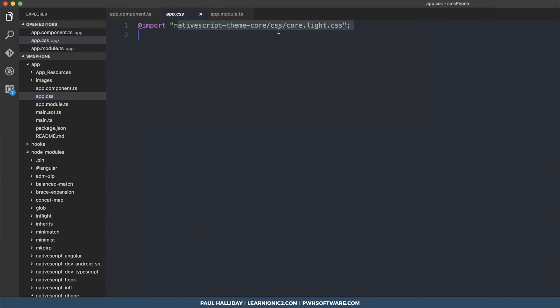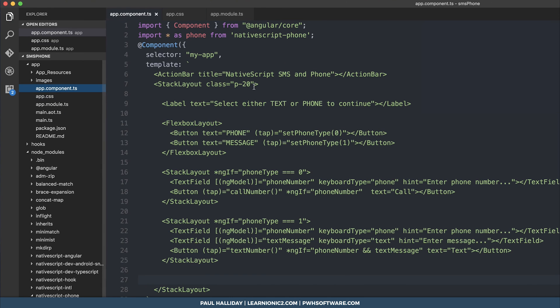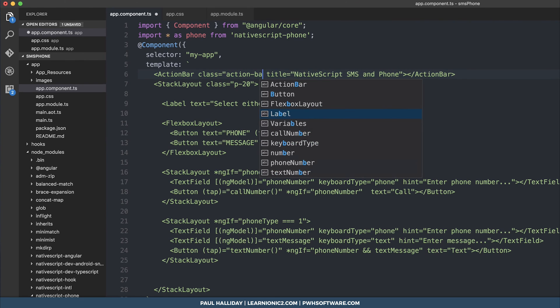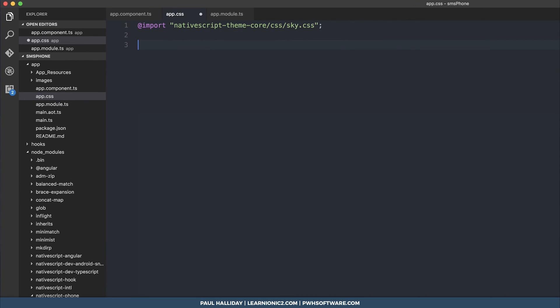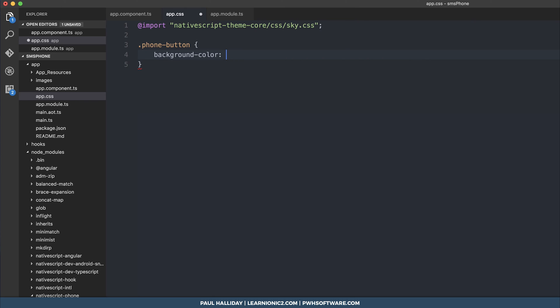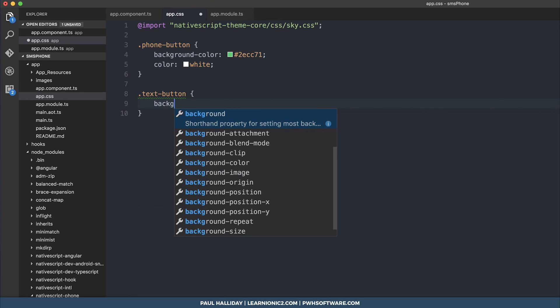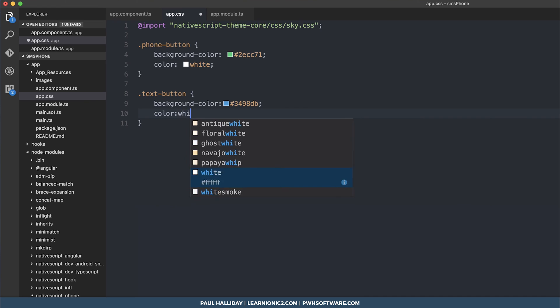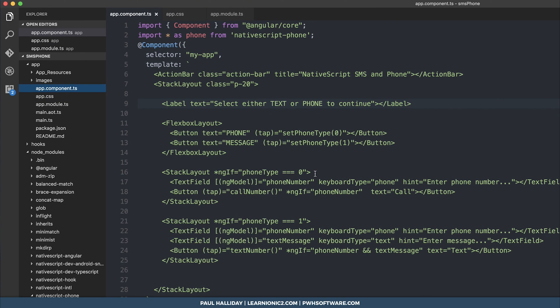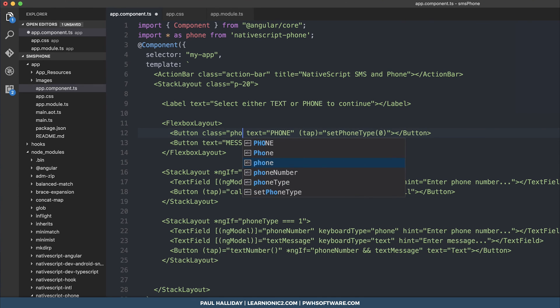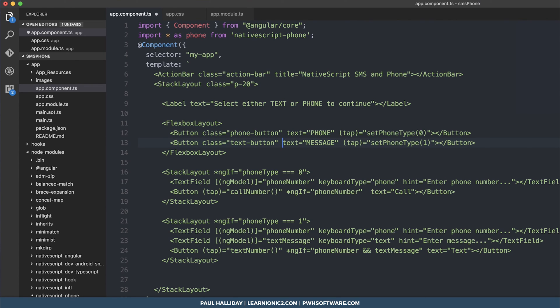So if we head over to our app.css we can change our css import to instead be sky.css. This is going to import a blue color which we can use for our navbar and to do that we simply give the action bar the class of action dash bar. Then I want to give the phone buttons and the text buttons their own unique color. To do that we're simply going to make a class phone button and the background color of which is going to be 2ecc71 and the color of the text will be white and we'll also have the text button to be a nice blue so background color will make it 3498 db and the color of the text will be white. Then inside of our component here we can give our buttons the particular class so this one is the phone button and this button here is the text button and inside of our buttons here again we can add the same class.